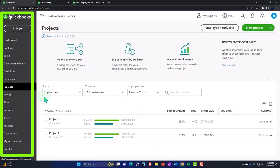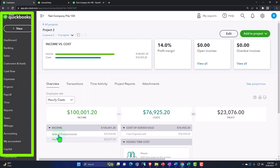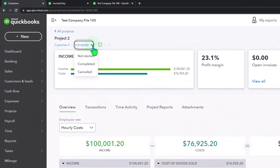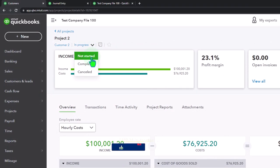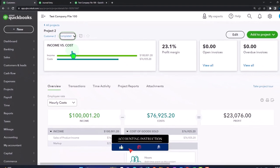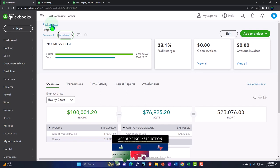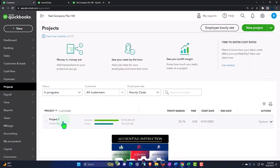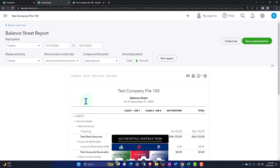The last thing to do to close this out is to go to the project and mark it as completed — because we're done. Going to project number two and marking it as 'completed.' Now if I go back over here, the project has disappeared from the active list — it's gone.